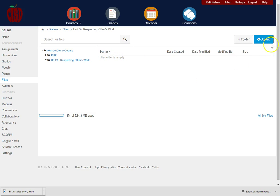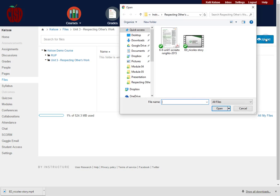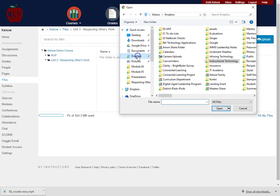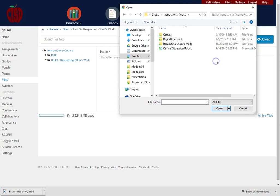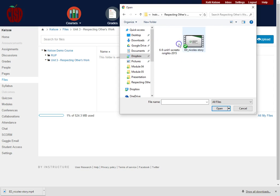So now to upload, I'm just going to click on the Upload button and then I'm going to navigate to where I want to get those files. So I have some files here for Respecting Others' Work.